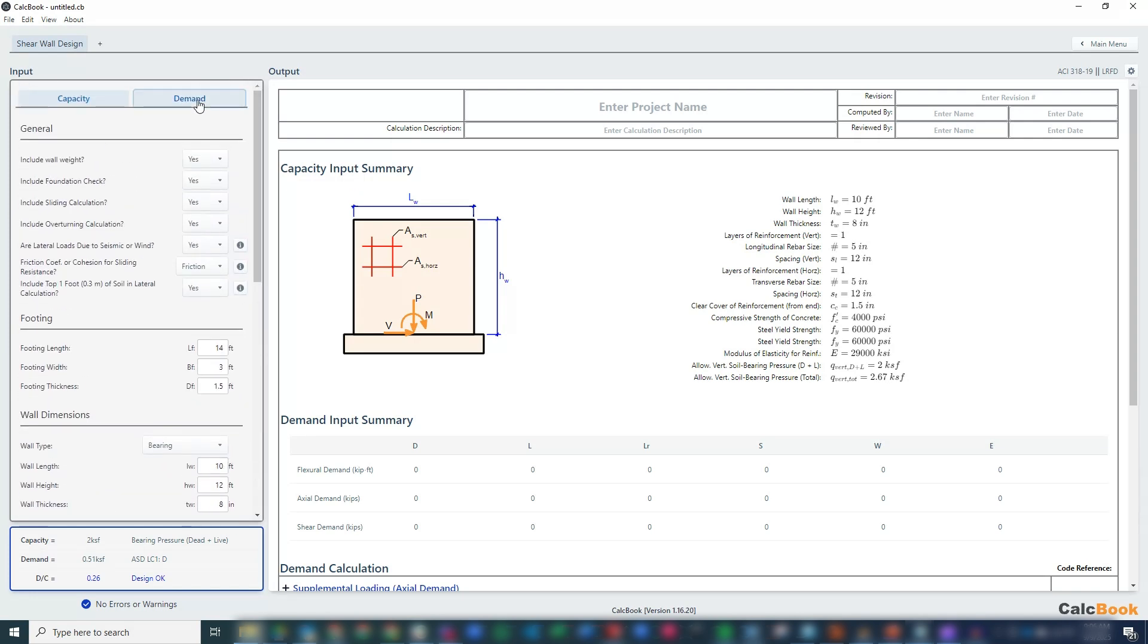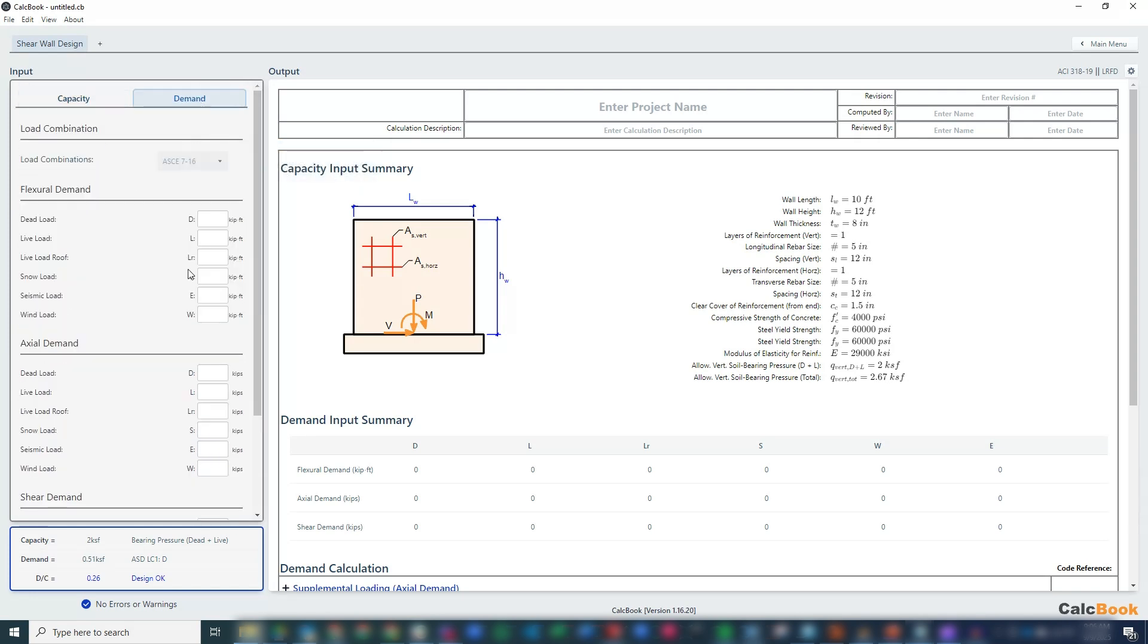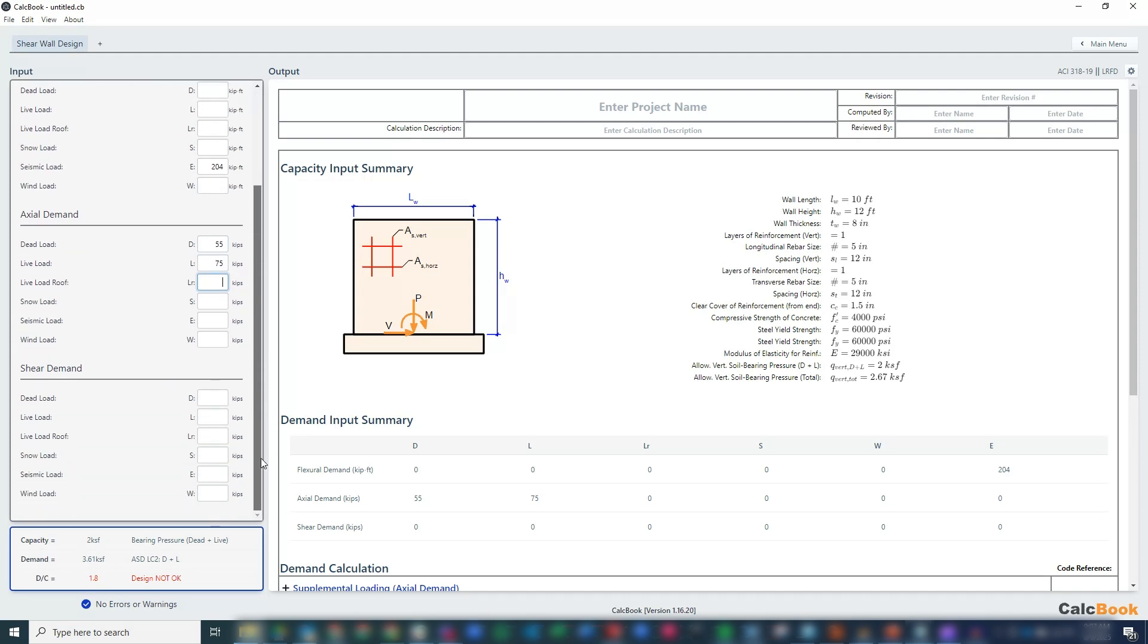Let's go ahead and go over to our demands. We have a flexural demand of 204 kip feet, and we have an axial demand of 55 dead, 75 live, and then a shear of 17.